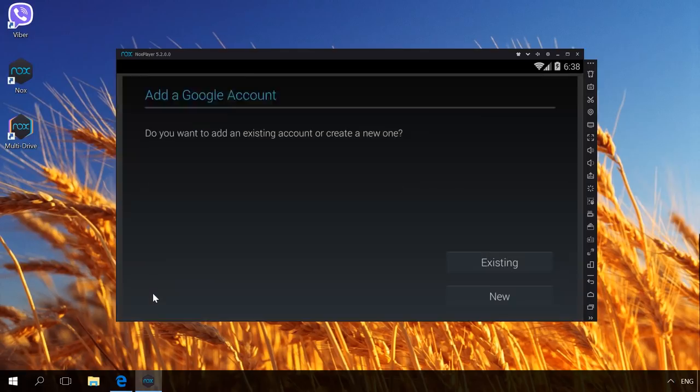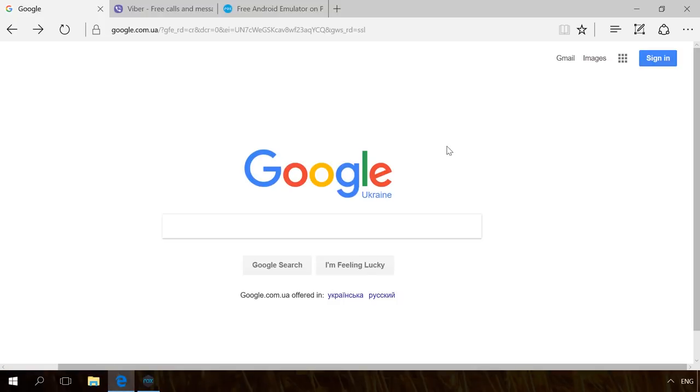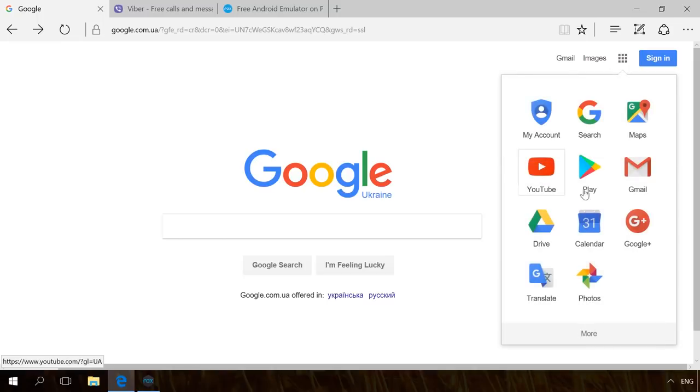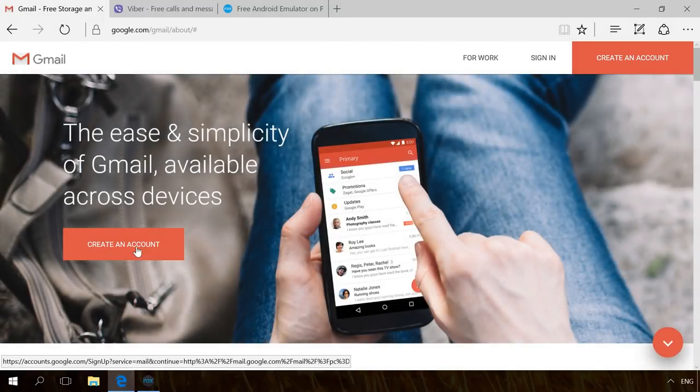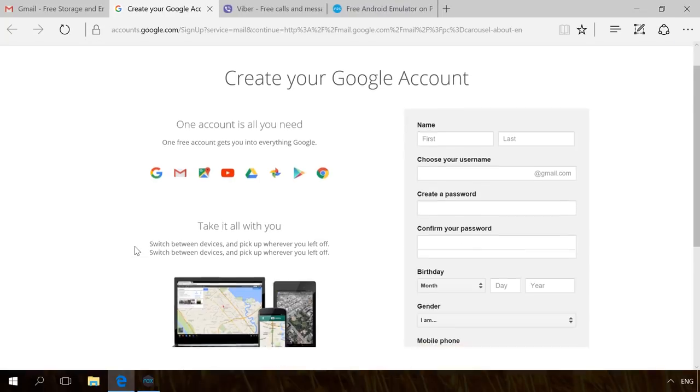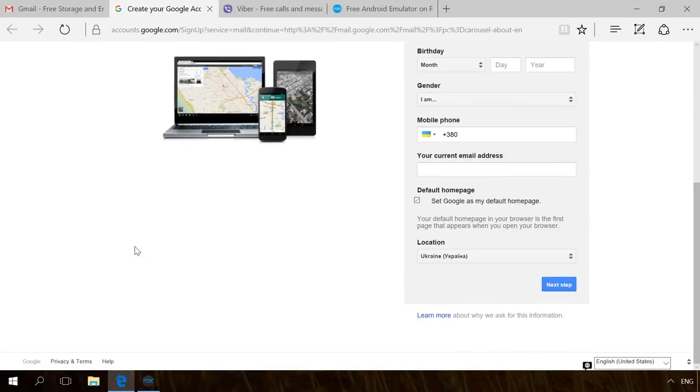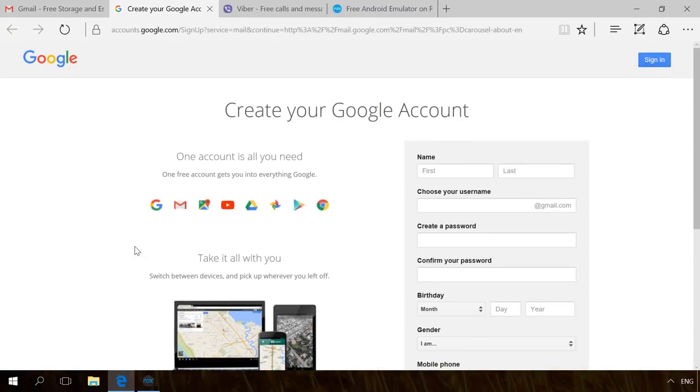You can also create a Google account by going to google.com. In the window that opens, go to the menu and select Gmail, Create an account. It's a standard process, just like for any email service. This method of creating an account will be better.